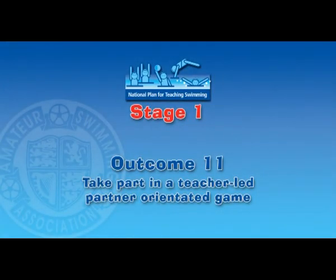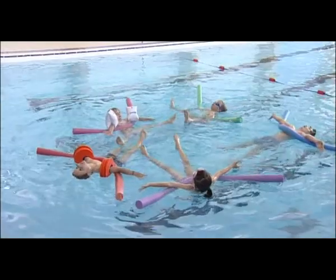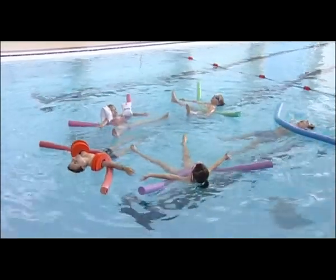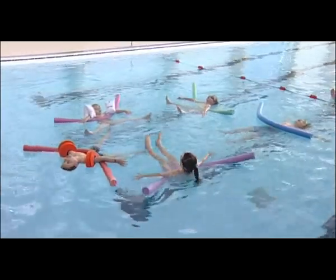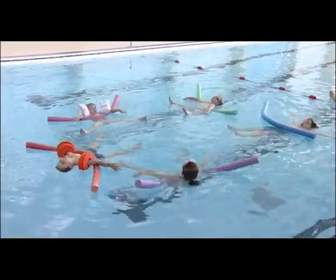Outcome 11: Take part in a teacher-led, partner-orientated game. There are many games and activities to choose from to achieve this outcome.